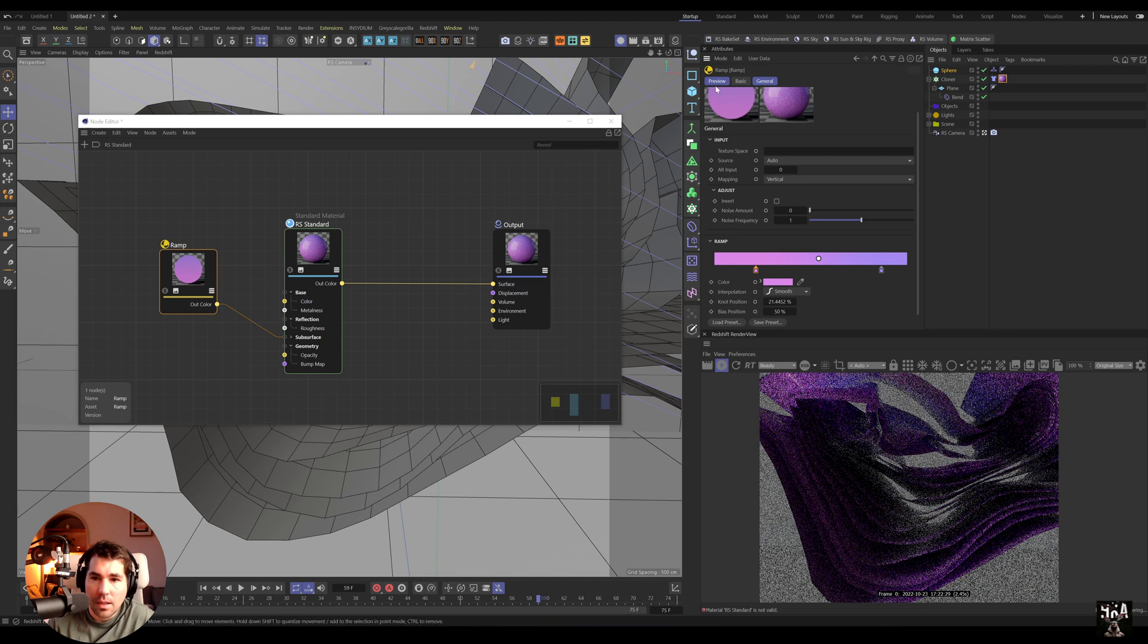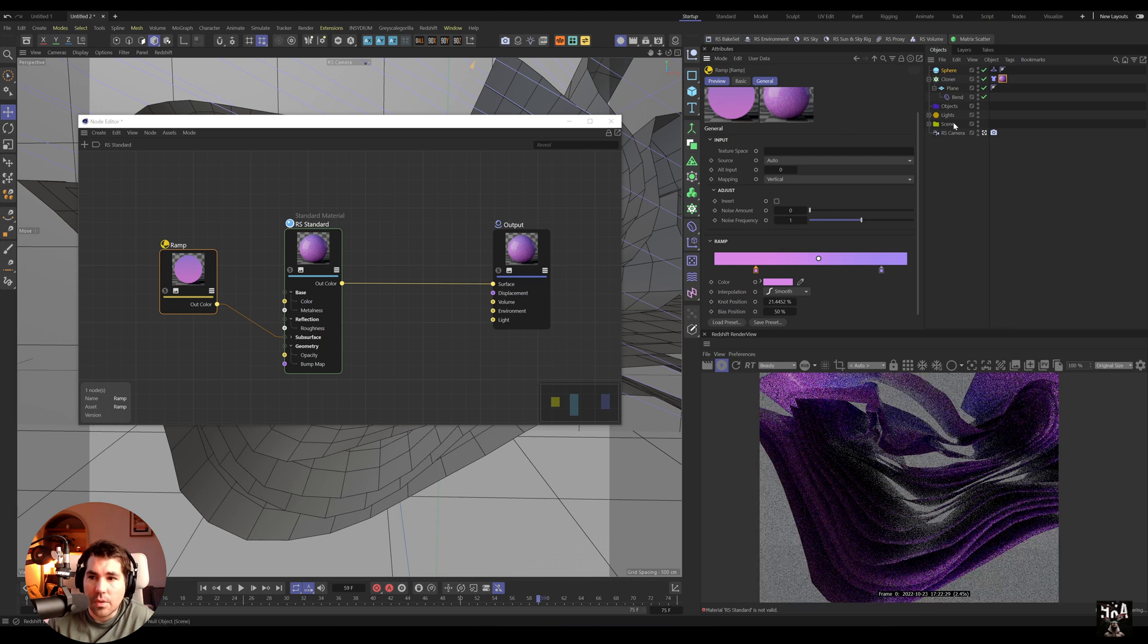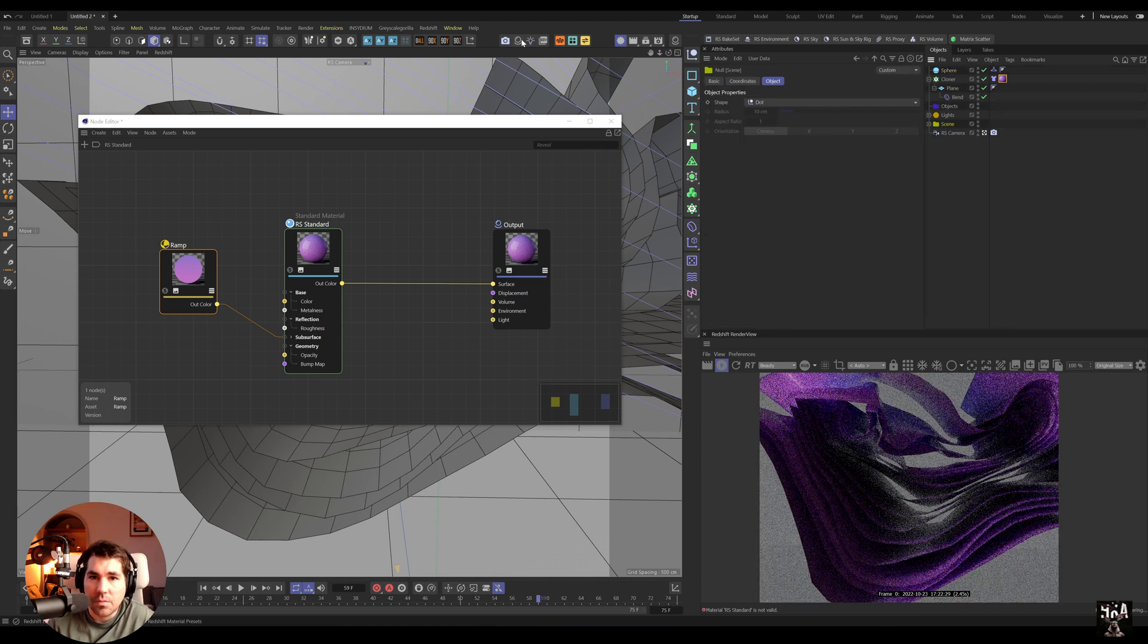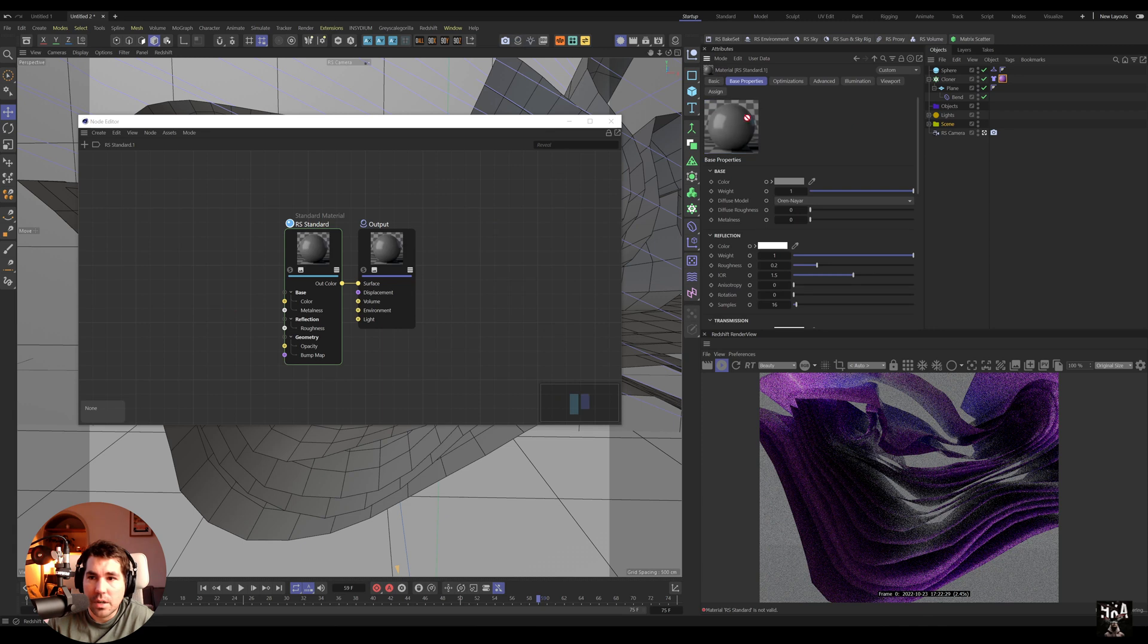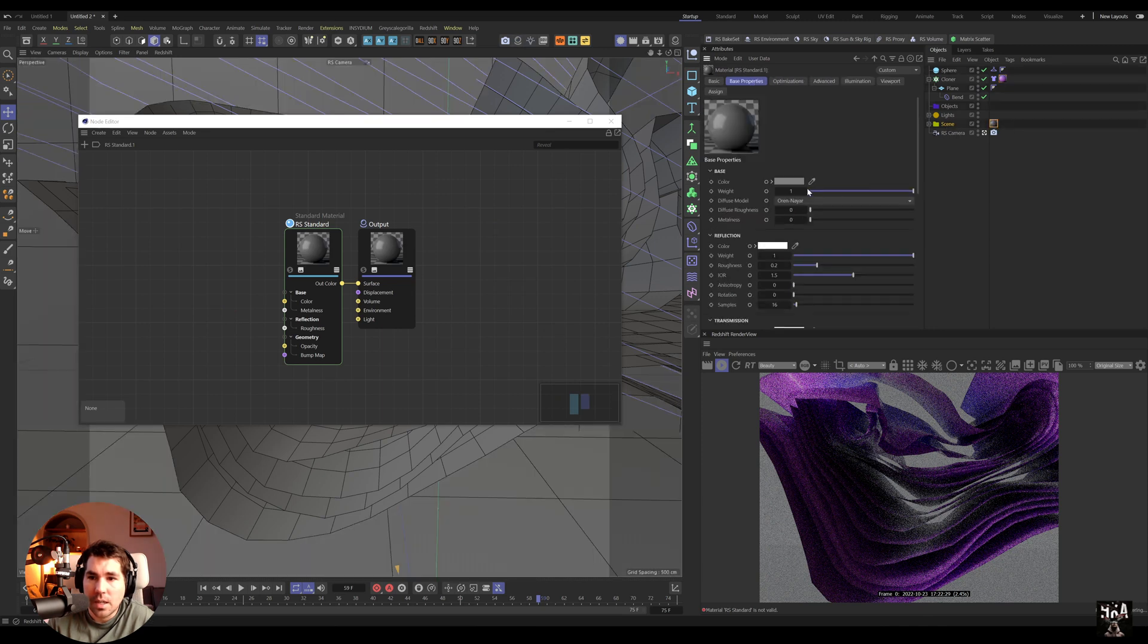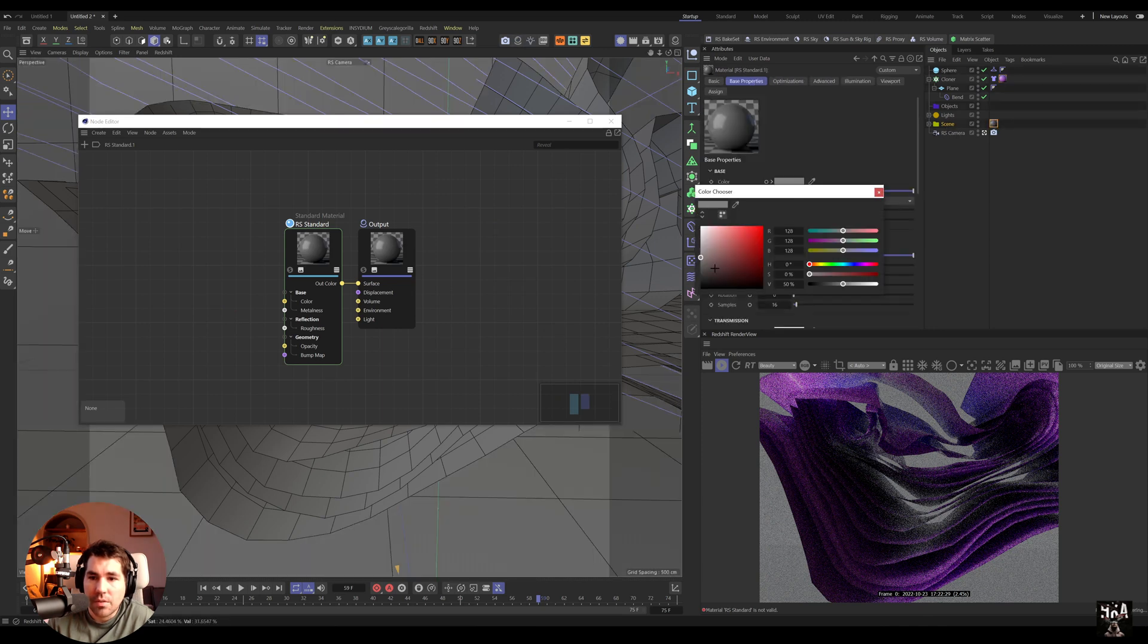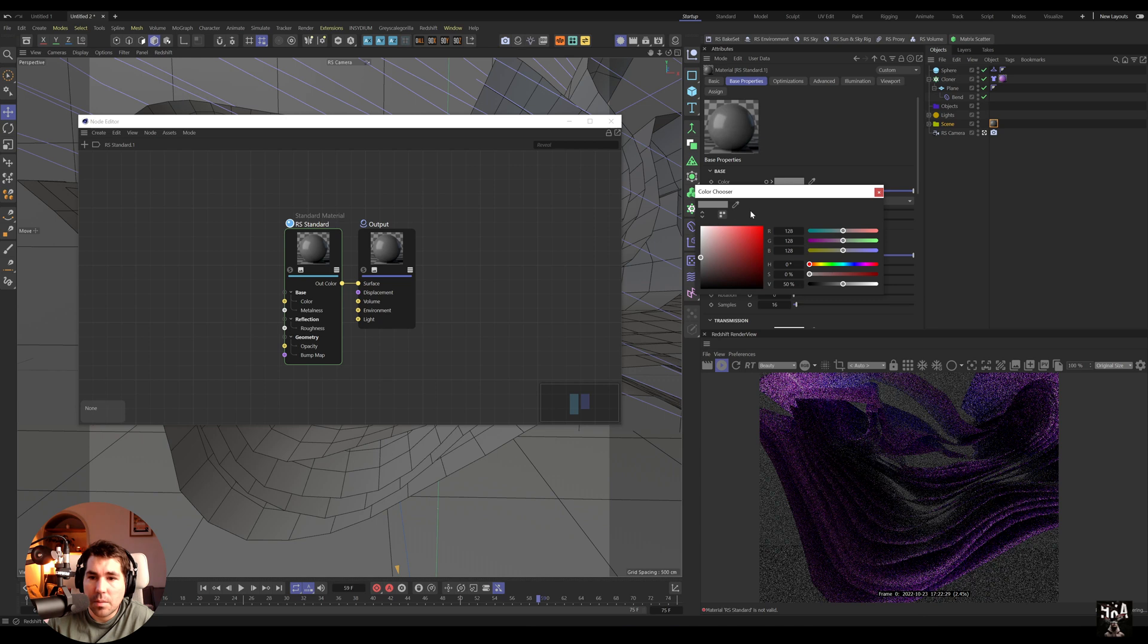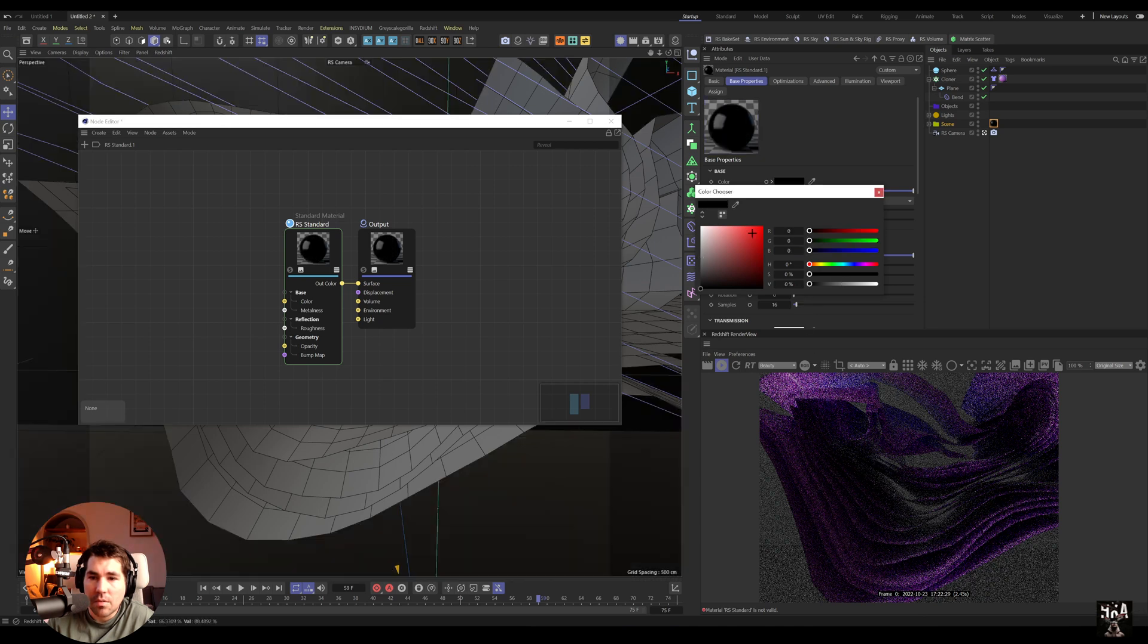And then for the scene I'm just going to create quickly new standard, apply to the scene, just so I have a background, just kind of subtle pink.